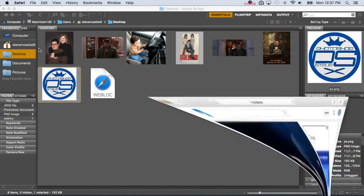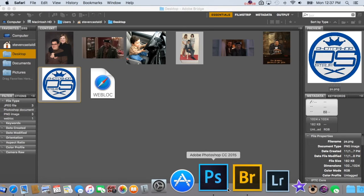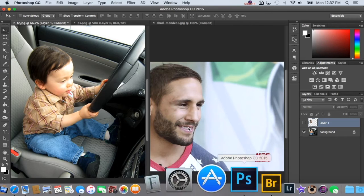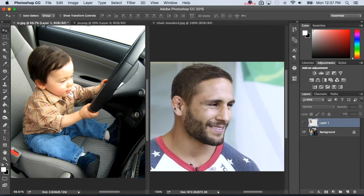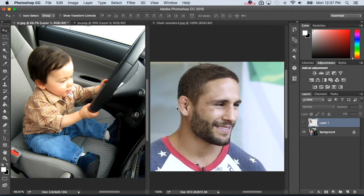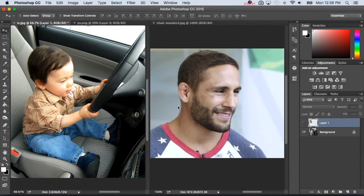Today we're going to go over a picture I was working on earlier. We've got Chad Mendes — 'Money Mendes' I think he's called. I like doing pictures with either short midgets or baby bodies with adult heads. It's kind of funny and not intended to be offensive, but you'd have to ask the people in them if they're offended.